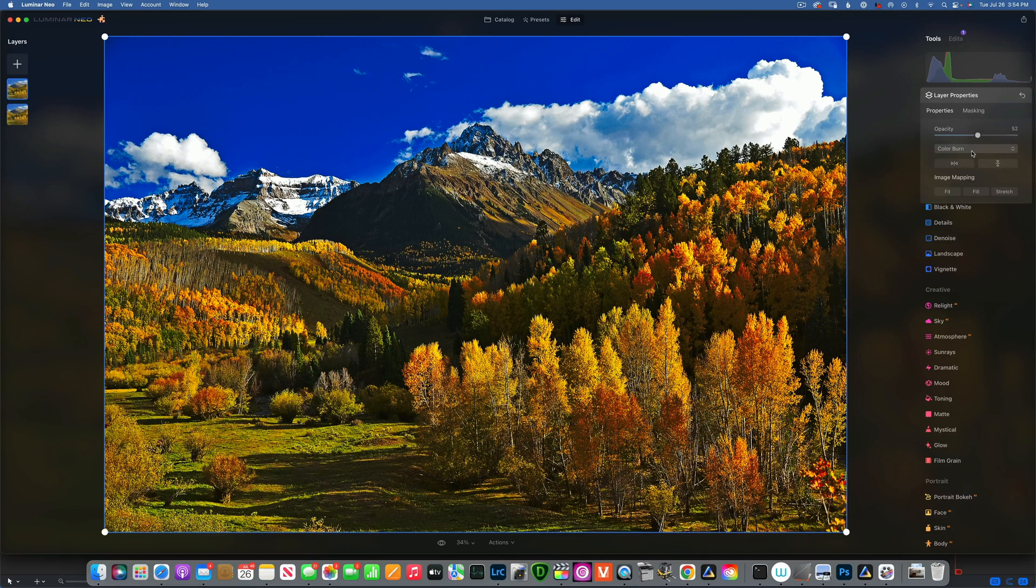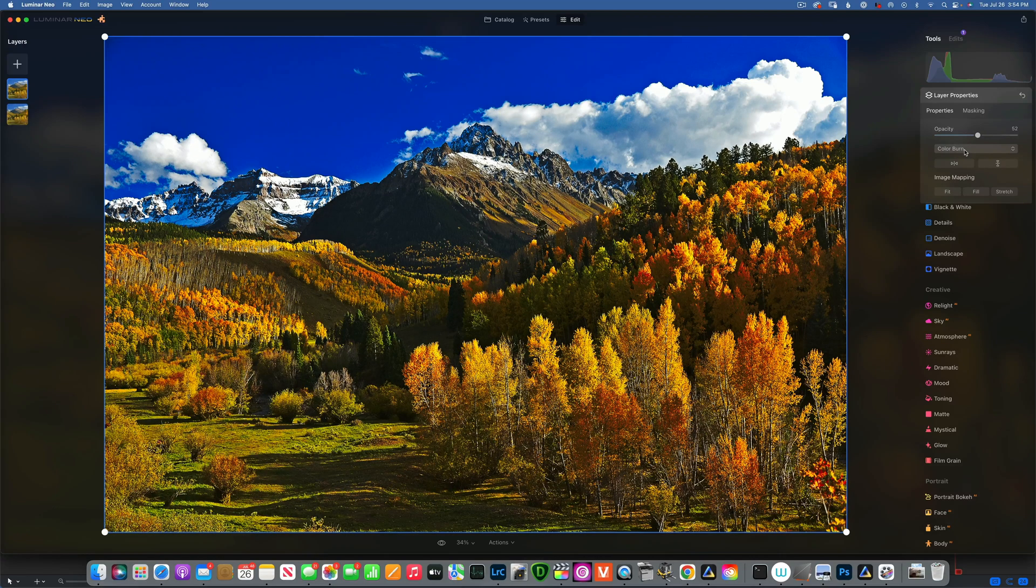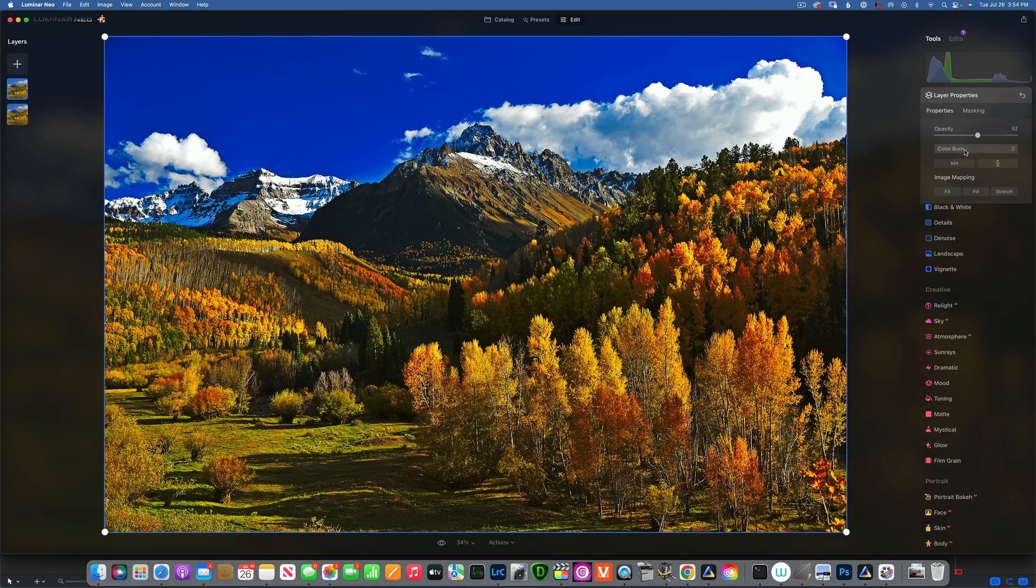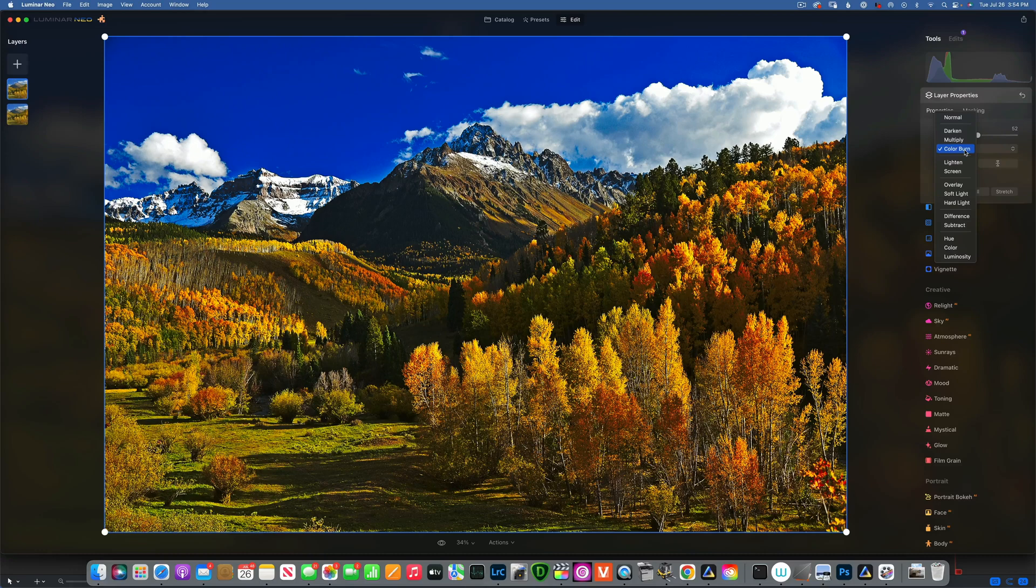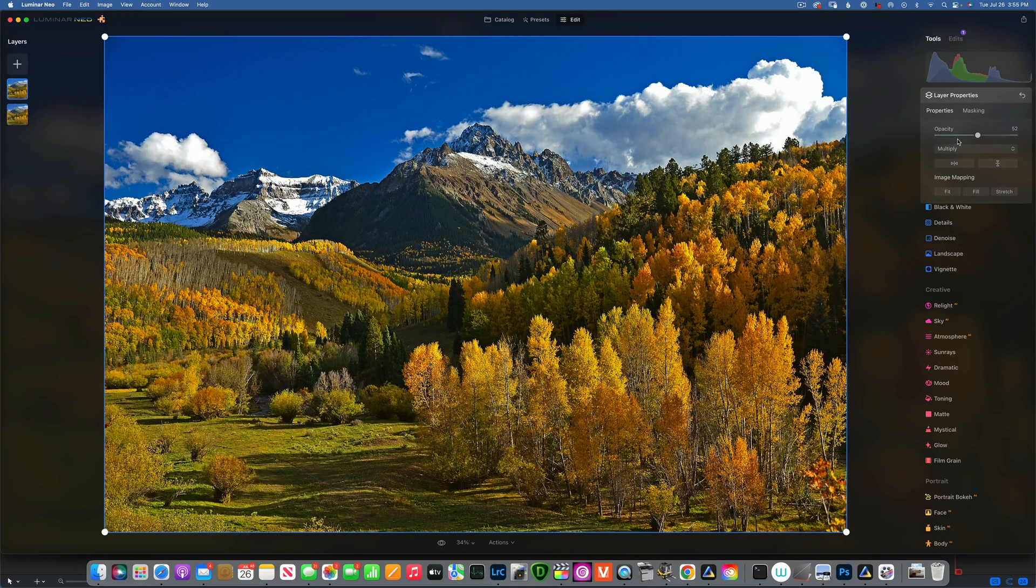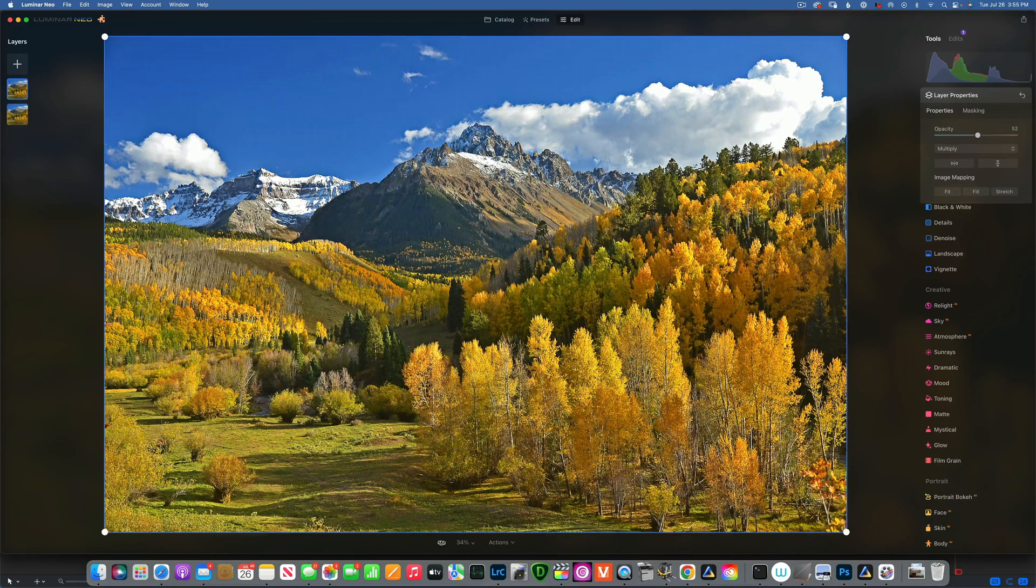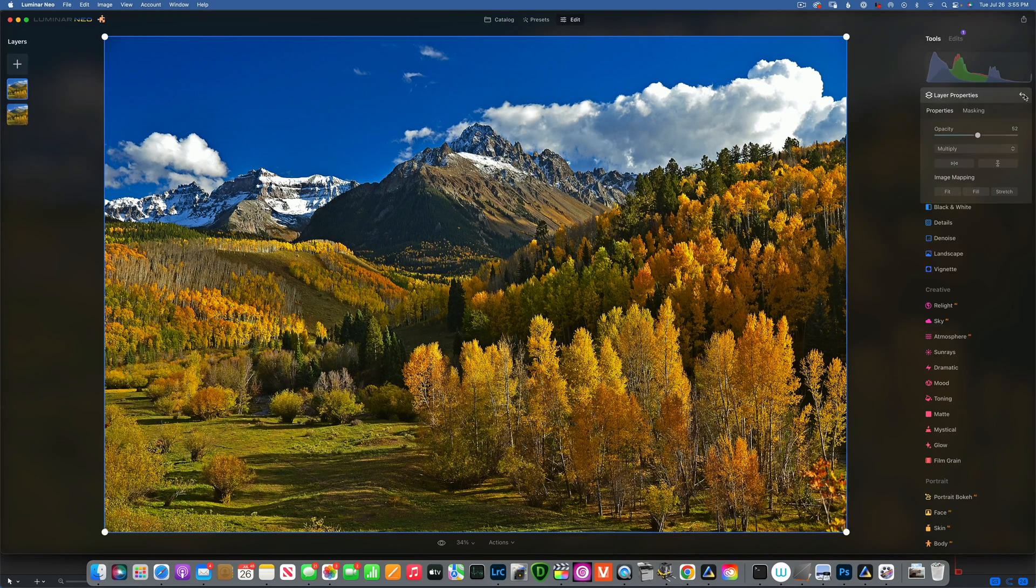We're getting exactly the same result we're getting with the dodge and burn tool, and that's because it's using color burn, which is not the correct blending mode when you want to darken things. I don't know if this was an error on Skylum's side, but they should have used maybe multiply. This would have darkened it without adding the color.